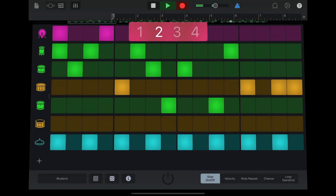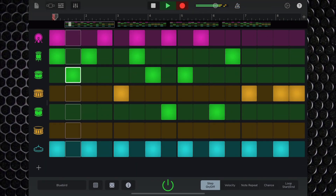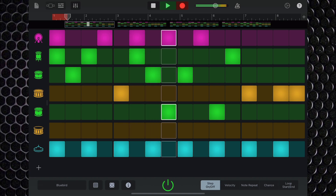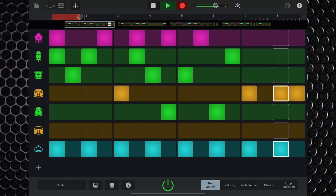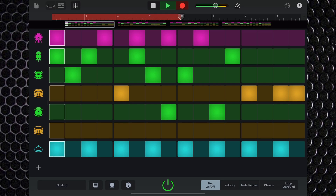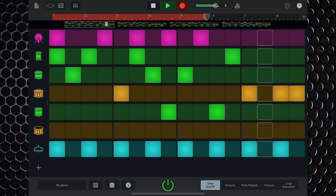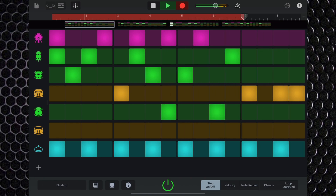The beat sequencer isn't just good at creating rhythm sections for dance-floor-filling bangers — it also does acoustic drums really, really well. The level of customisation available means that you can create some really natural-sounding, dynamic drum patterns.